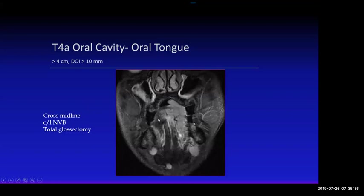Those are important factors for the surgeon. Also note this rounded left level 1A lymph node in the submandibular space — even though if you measure it, it's probably going to be less than 1 cm, the fact that it's rounded makes it pathologic. Those are important factors to remember.